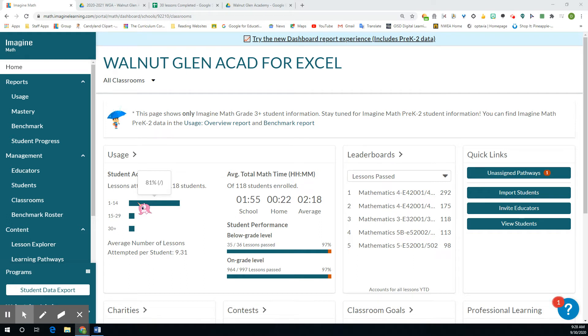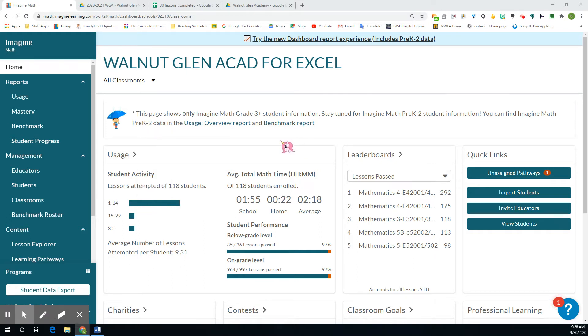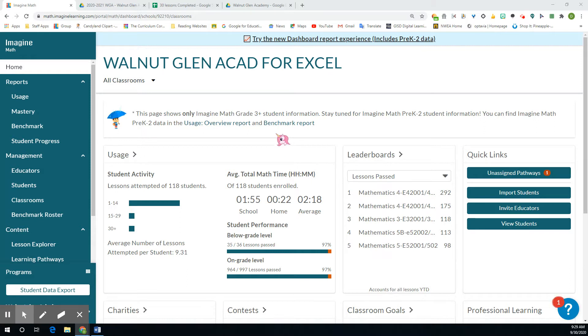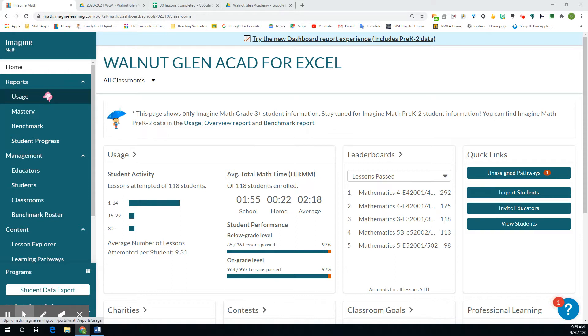Okay, hey classroom teachers or math teachers. I wanted to show you how to move a student up in Imagine Math. So say they finished their fourth grade pathway and you need to move them to fifth grade pathway. You guys can do this from your teacher account in Imagine Math. So you log in and then you go to management.